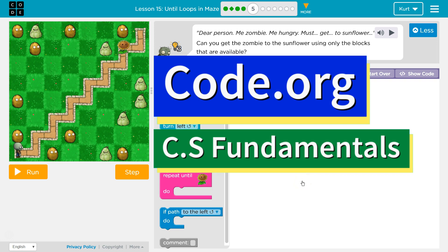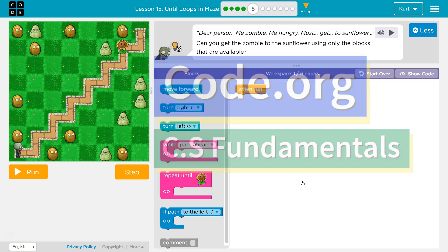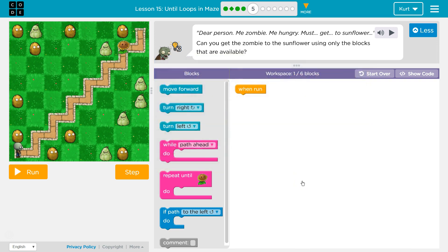This is Code.org. I'm currently working on CS Fundamentals. This lesson is part of the Express Course and part of Course D. It's Lesson 15 in the Express Course, Lesson 12 in Course D. Until Loops in Maze, Puzzle 5.